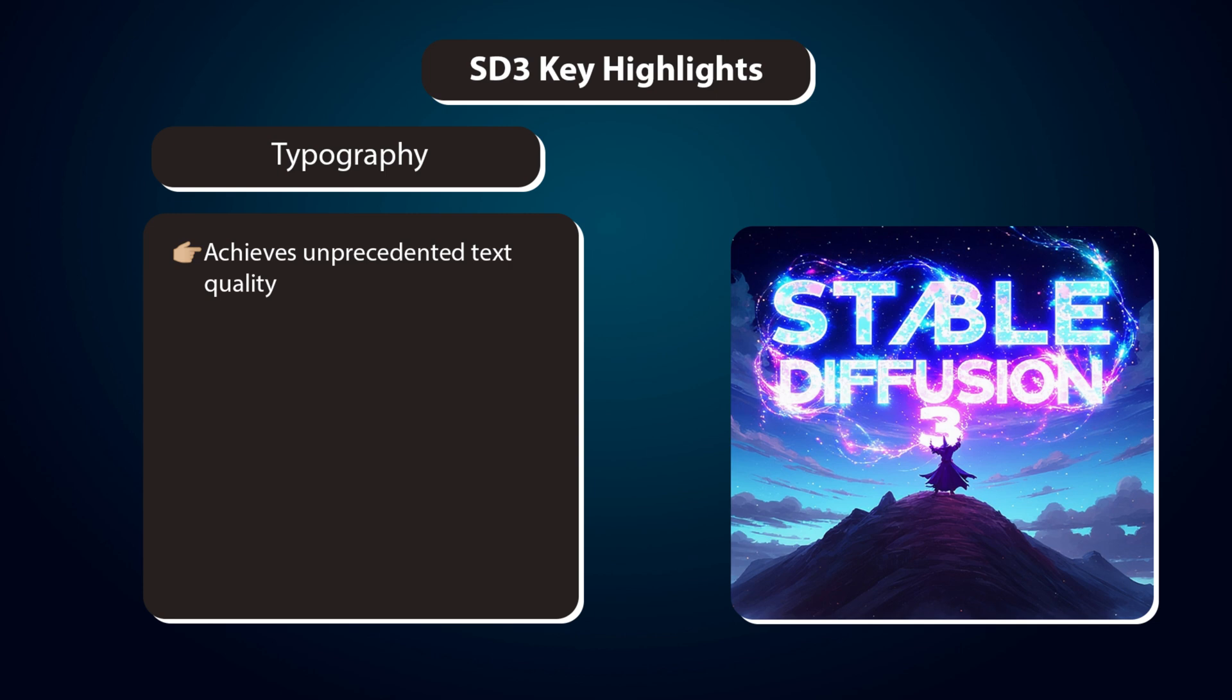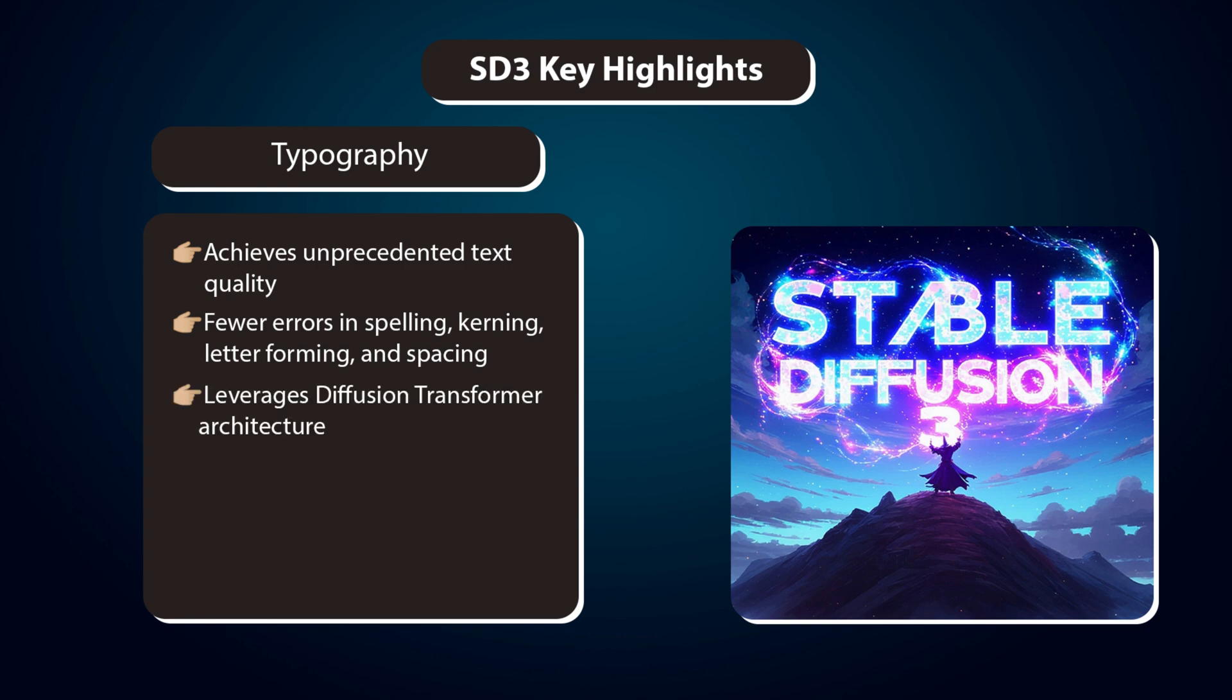Typography. Achieves unprecedented text quality. Fewer errors in spelling, kerning, letter forming, and spacing. Leverages diffusion transformer architecture.